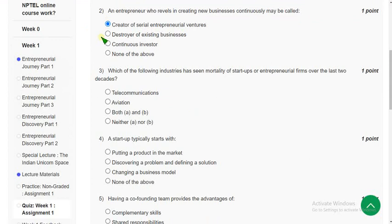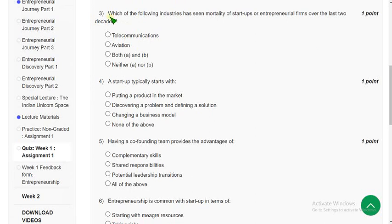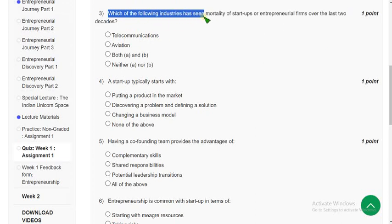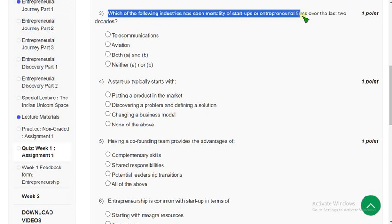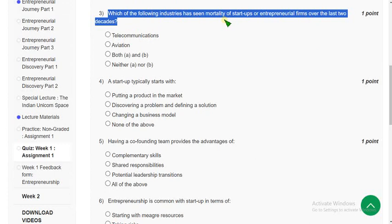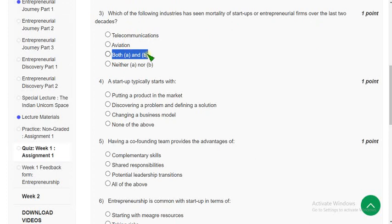Now let's move on to the third question. Which of the following industries has seen mortality of startups or entrepreneur firms over the last two decades? The probable solution is the third option — both A and B. If there are any mistakes please give your suggestion in the comment section.